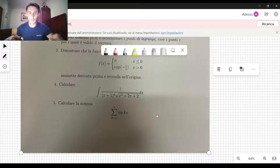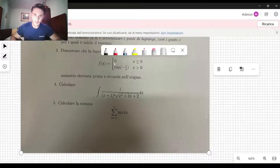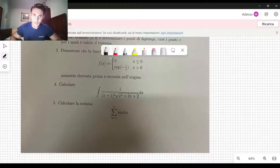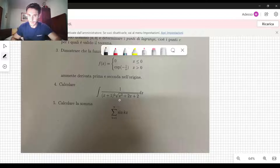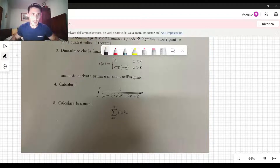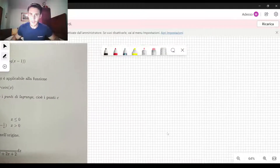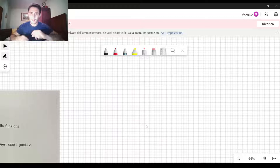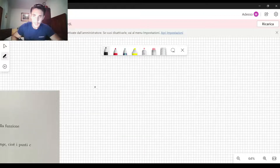In this video, we are going to solve the last problem from this calculus exam. We need to calculate this sum. So that's all we need to do. Let's start by doing the calculation here.